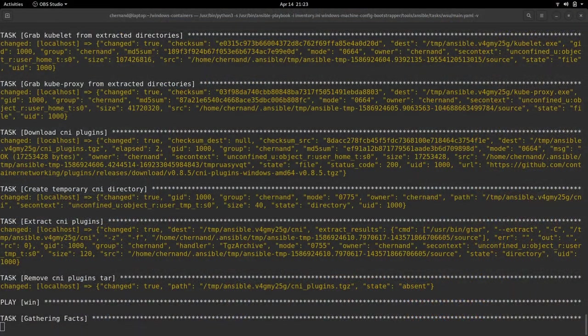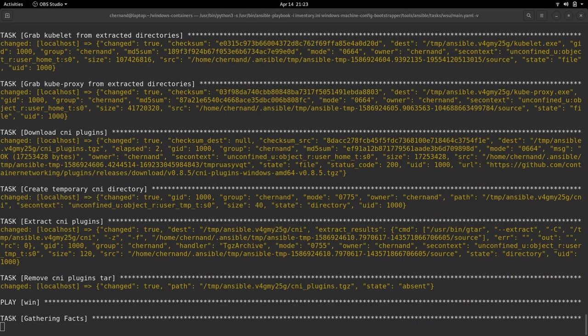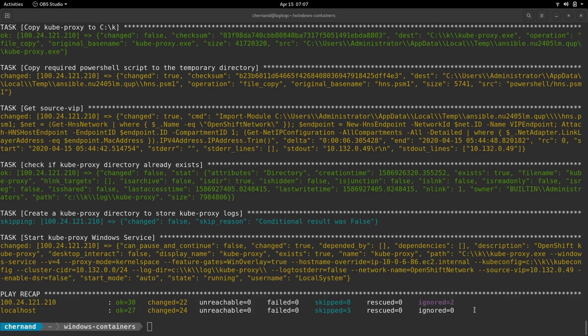Back in the installation window, you see that this may be taking a while, so I'll pause here and return when the playbook has finished bootstrapping. Once the playbook is finished running, the Windows node is bootstrapped and joined to the cluster.